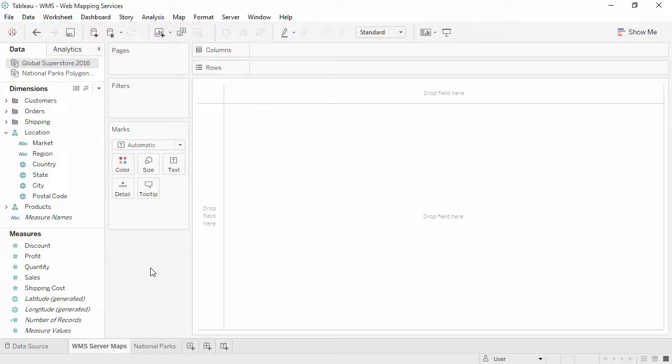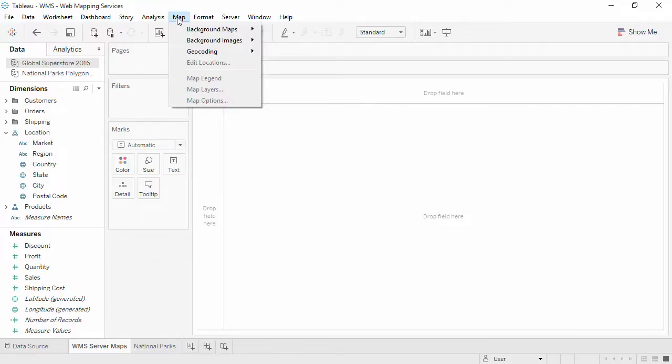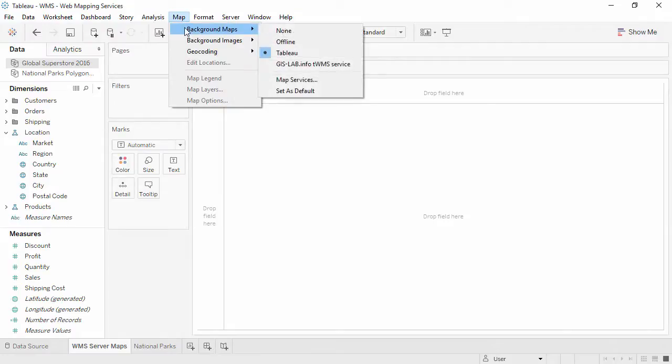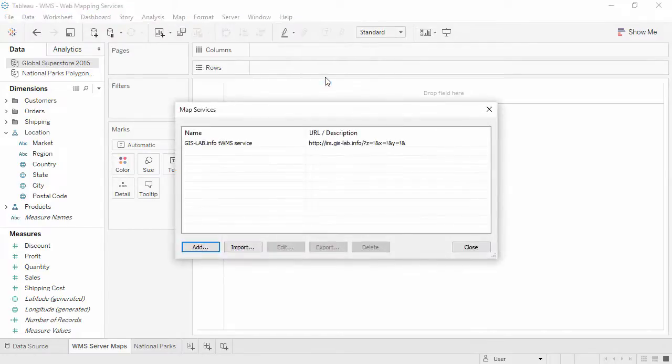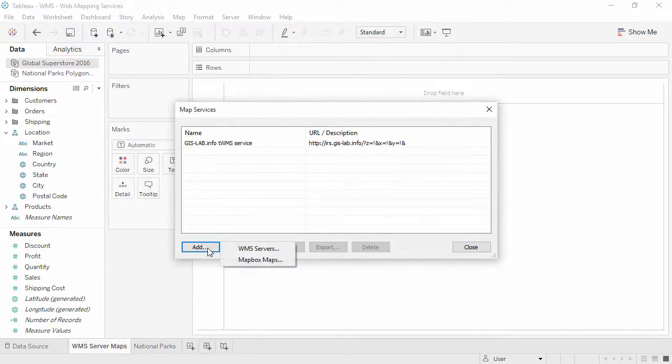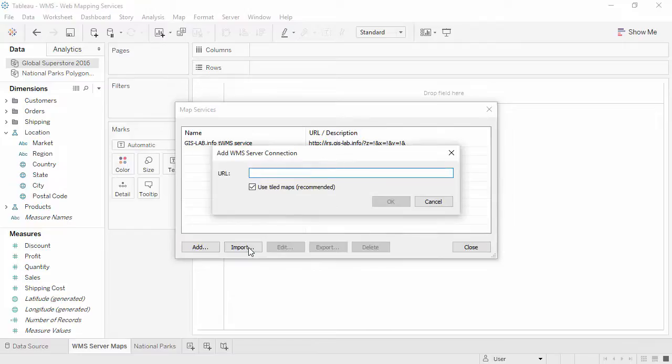To connect to a WMS server, go to the Map menu, Background Maps, and choose Map Services. Click Add and choose WMS Server, then enter the URL.